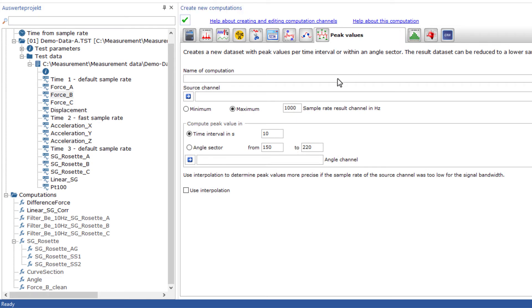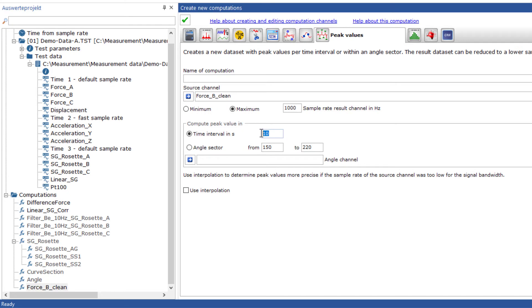With the peak values, you can form the minimum or maximum of a channel in a time interval or angle interval and thus create an envelope of the actual signal.